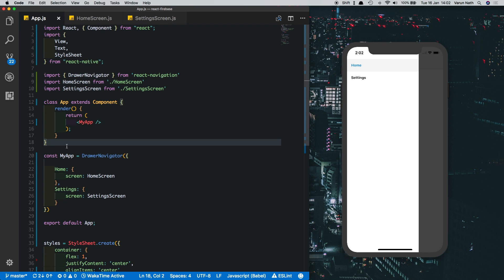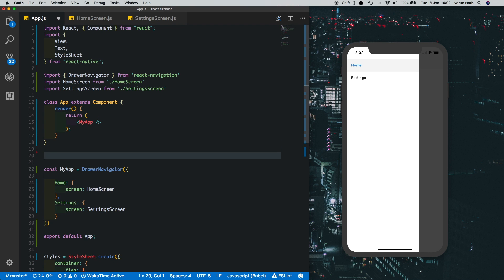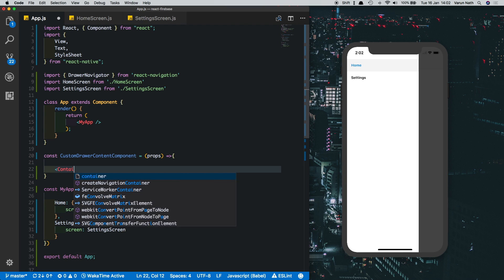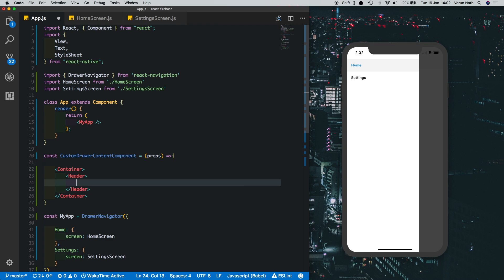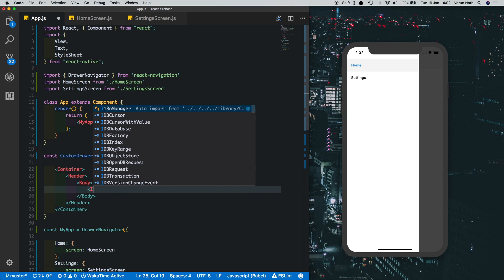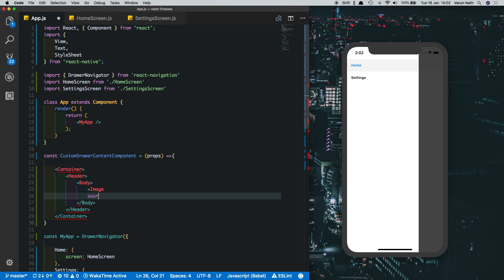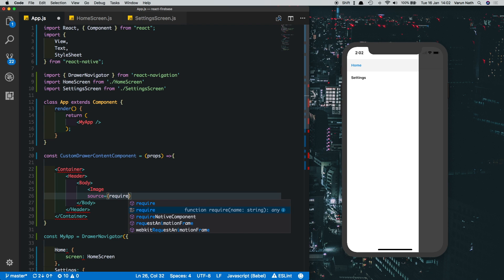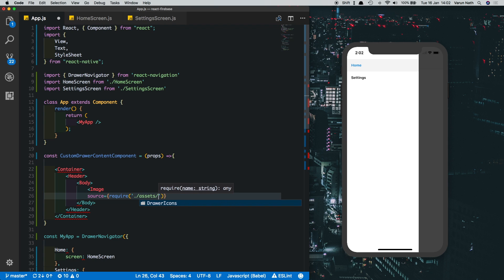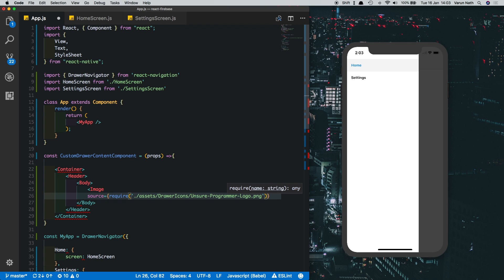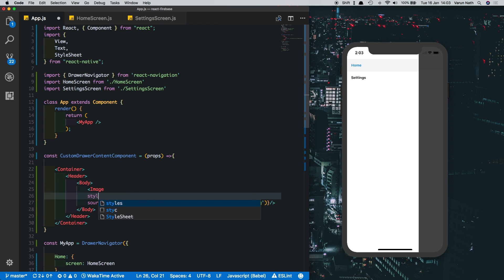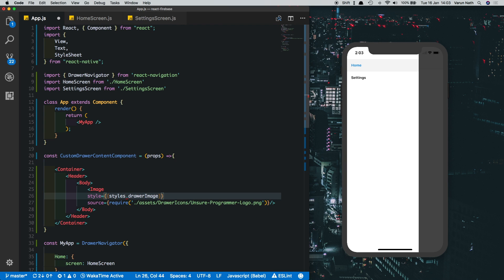Now it's time to customize the drawer navigator itself. In App.js, create a custom drawer content component: 'const CustomDrawerContentComponent = (props) => {...}'. Inside, create a Container with a Header, inside the Header a Body, and inside that an Image. Set the image source to require the logo from the assets folder and give it a style of 'styles.drawerImage'.